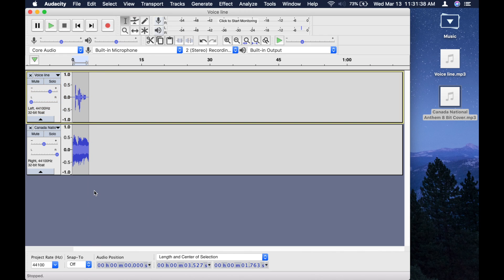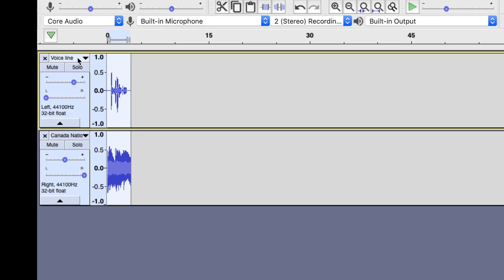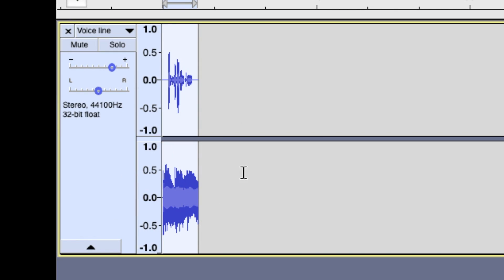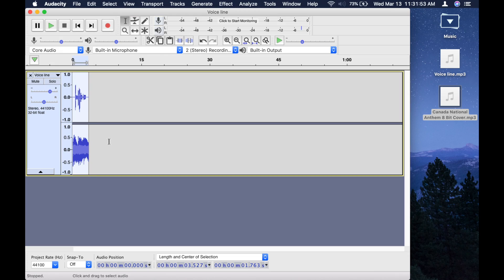Okay, so what you want to do is select all by pressing control A or command A if you're on Mac. Go up to the first line, open menu, make stereo track which combines the two tracks.